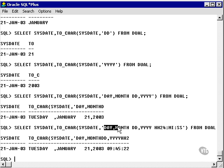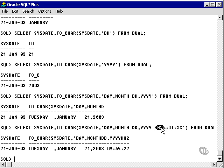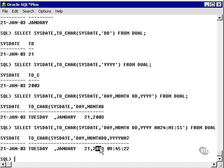In this case, we've actually added the time on as a 24-hour clock. So we have Tuesday, January 21, 2003, 0900 hours, 45 minutes, and 22 seconds.